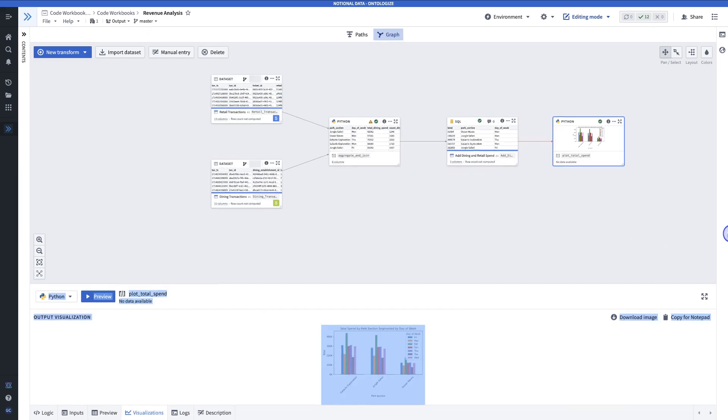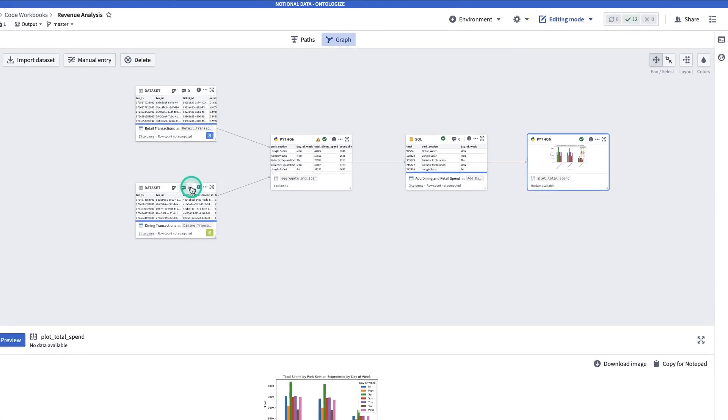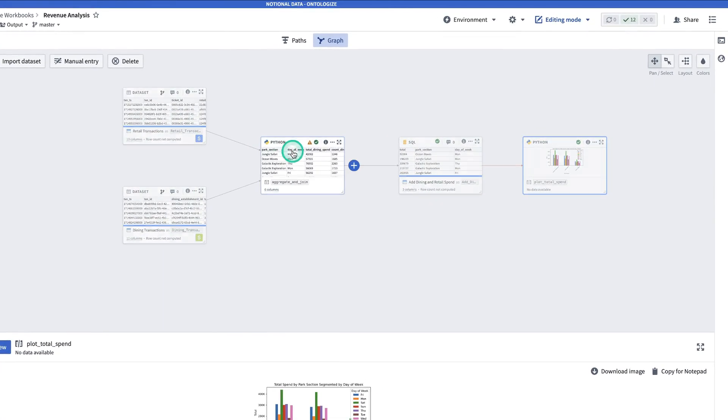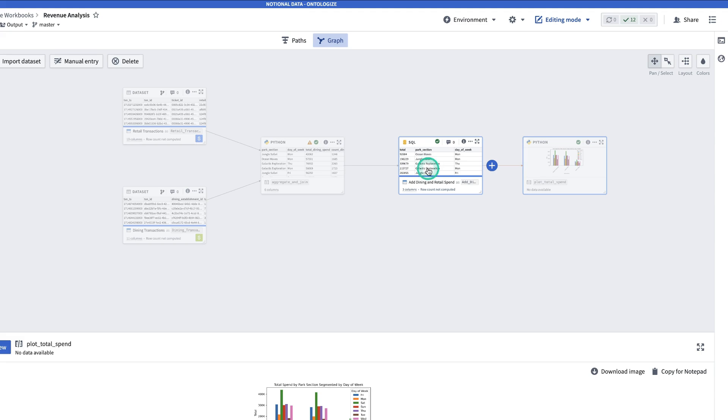So to summarize, we've taken these two datasets, aggregated and joined them, use a SQL transform to derive the total spend, save it as a dataset, and create a chart. This concludes our introduction to code workbooks. Thanks for watching and be sure to stay tuned for future tutorials.